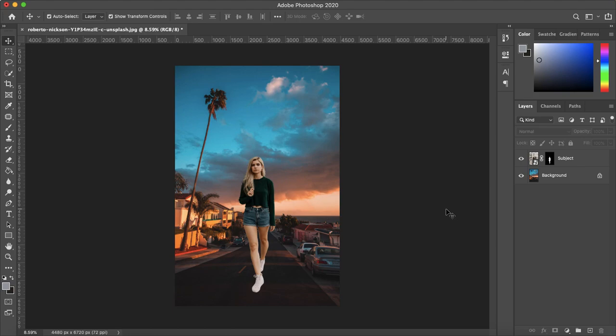How's it going everyone? My name is Bobby and you're watching Mind Island Design. Today I'm going to show you how you can easily color correct or color match your subject to your background in Photoshop.